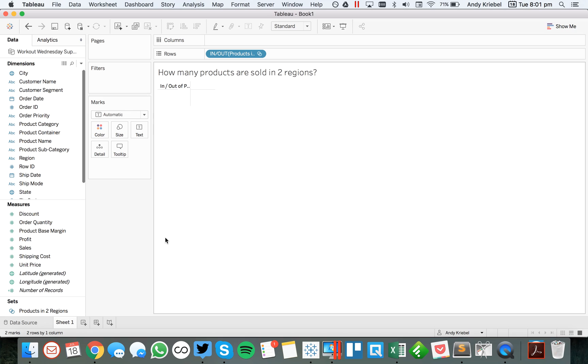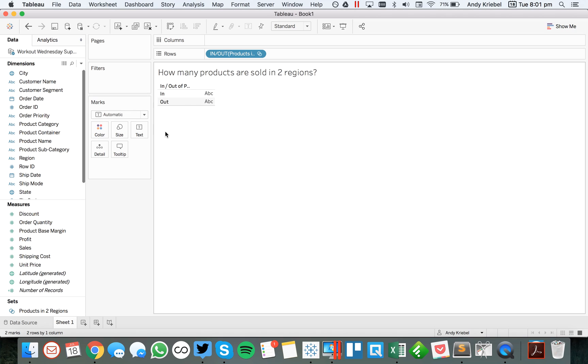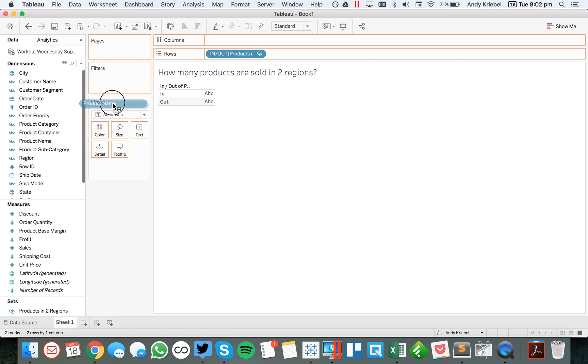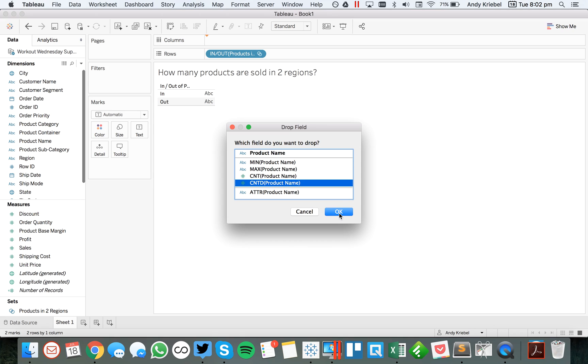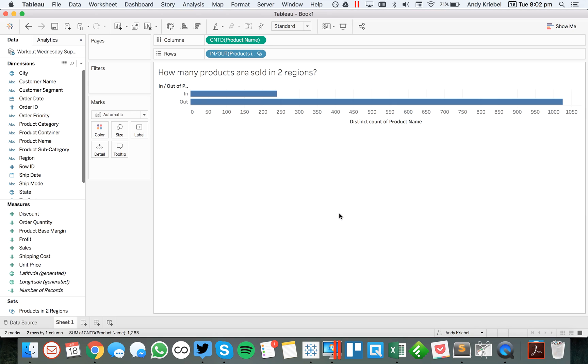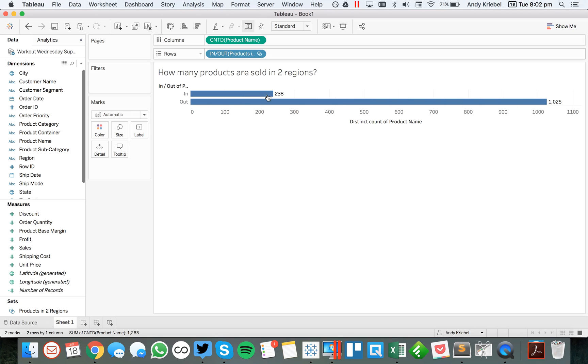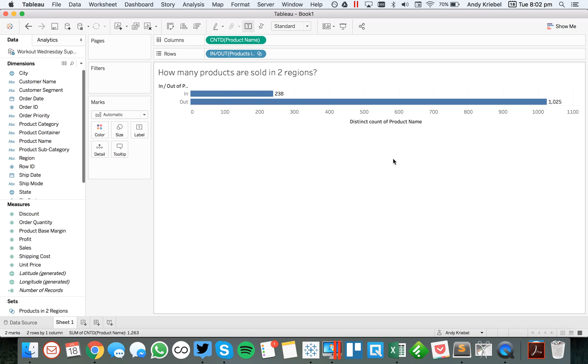If I drag that into the view, you'll see I have in and out. So this means products that are in the set. And so basically this means two regions, and this means one, three, or four. So from here, I could just right-click and drag product name to the column shelf. I want to count the distinct products. And let me go ahead and turn on my labels. And it says 238 out of 1,025 products are sold in two regions. OK, great.